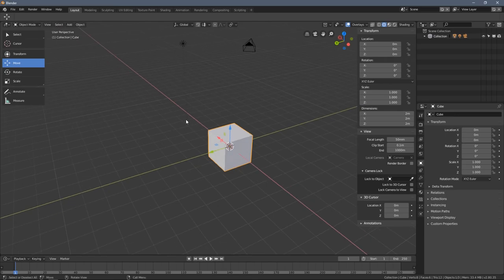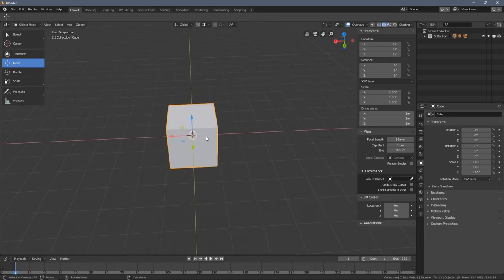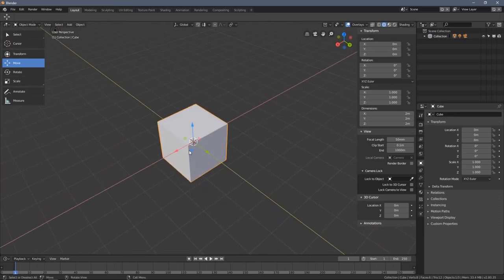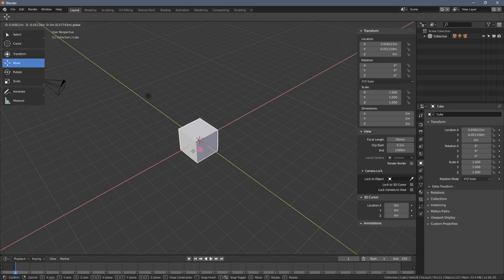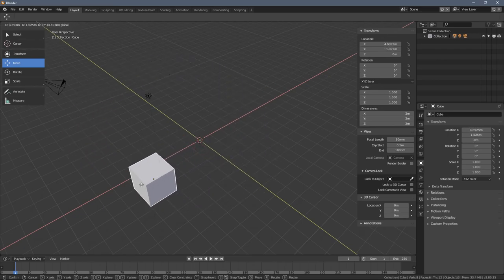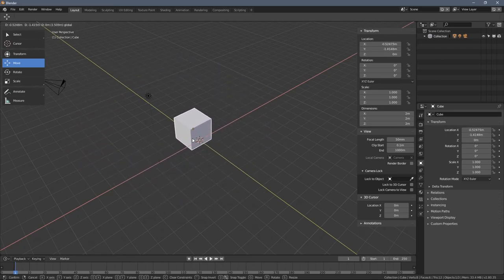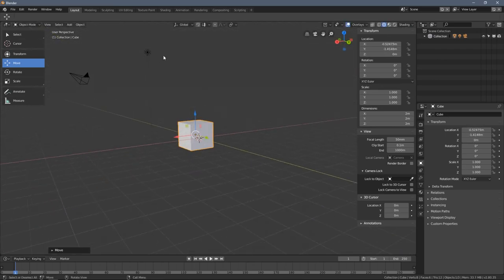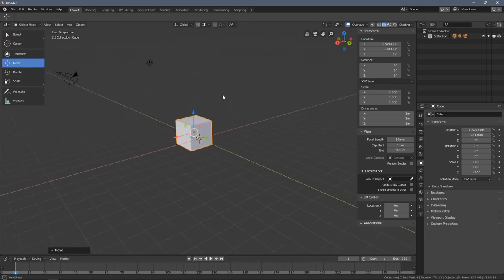When we have the gizmo selected, there are squares which allow us to move the object along two axes only, excluding one of them.